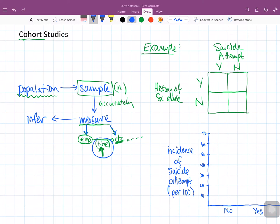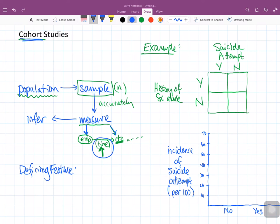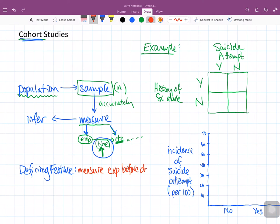This involves two separate measurement times, and that is the defining feature. The defining feature of a cohort study is that the measurement of exposure occurs before the disease onset — we measure and record exposure before disease onset.